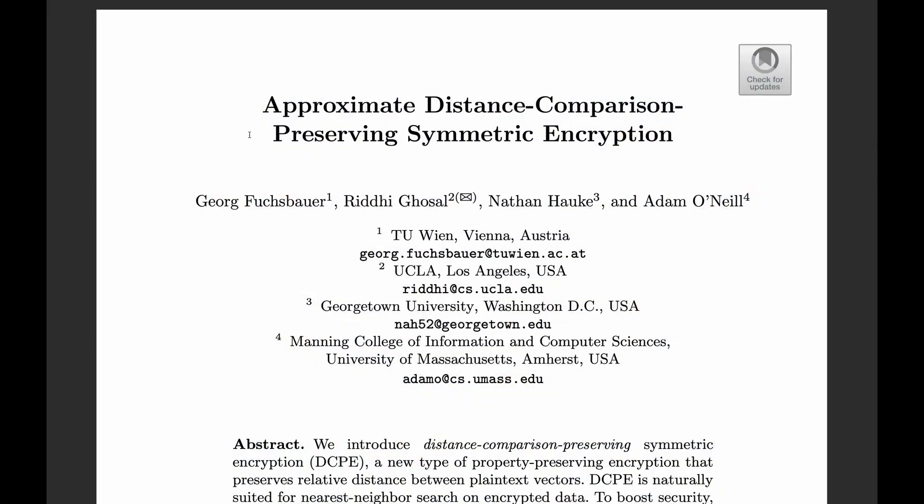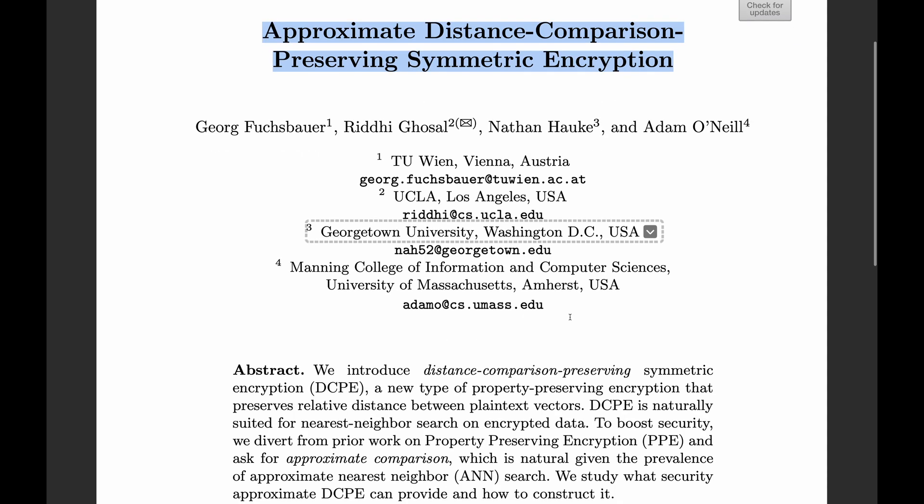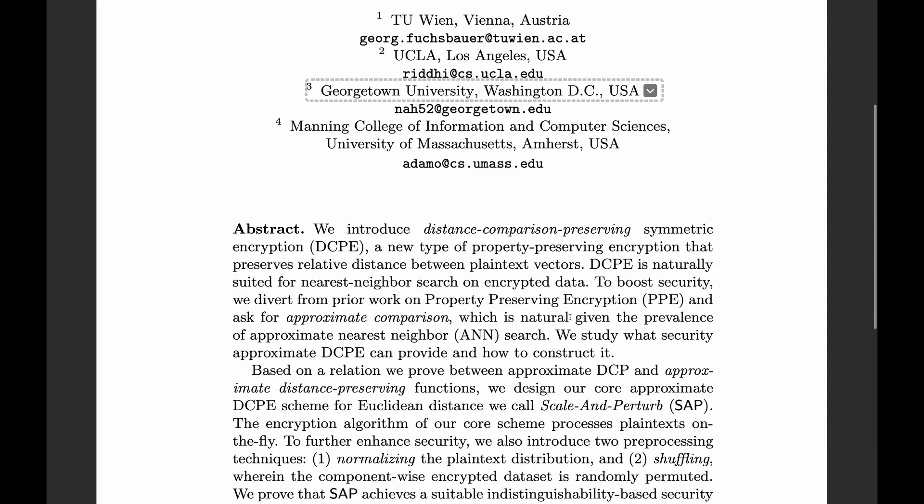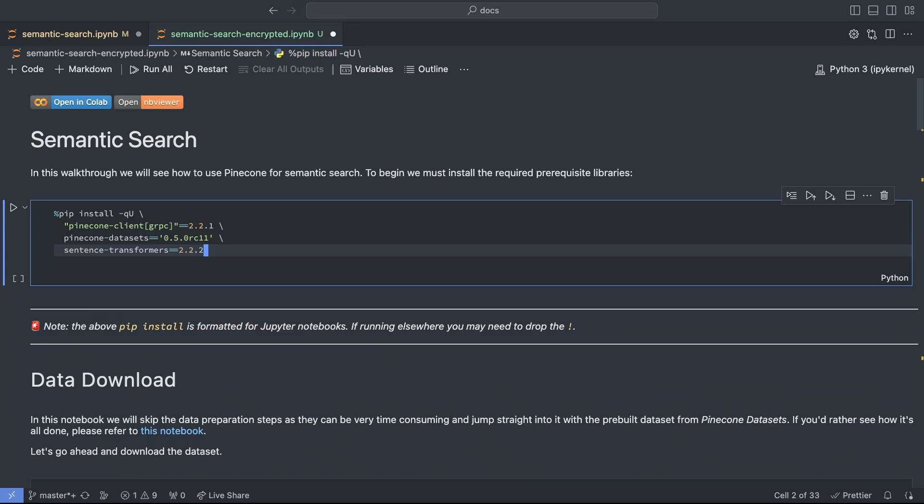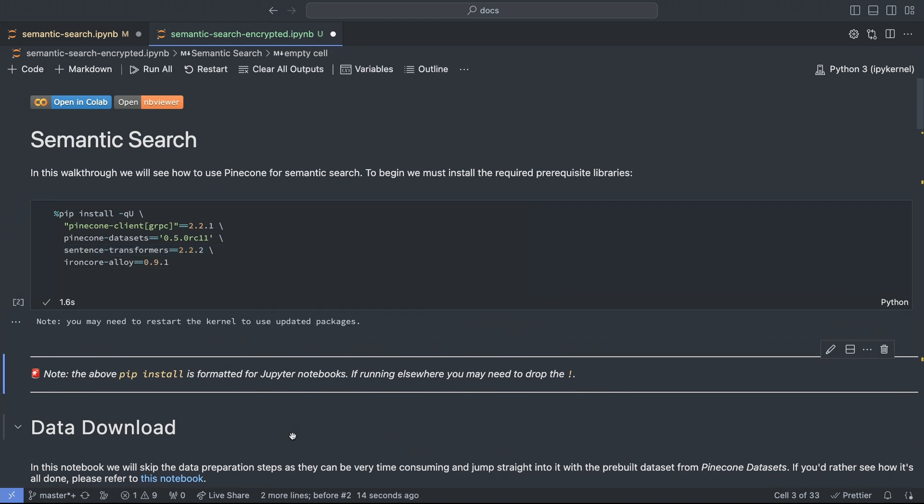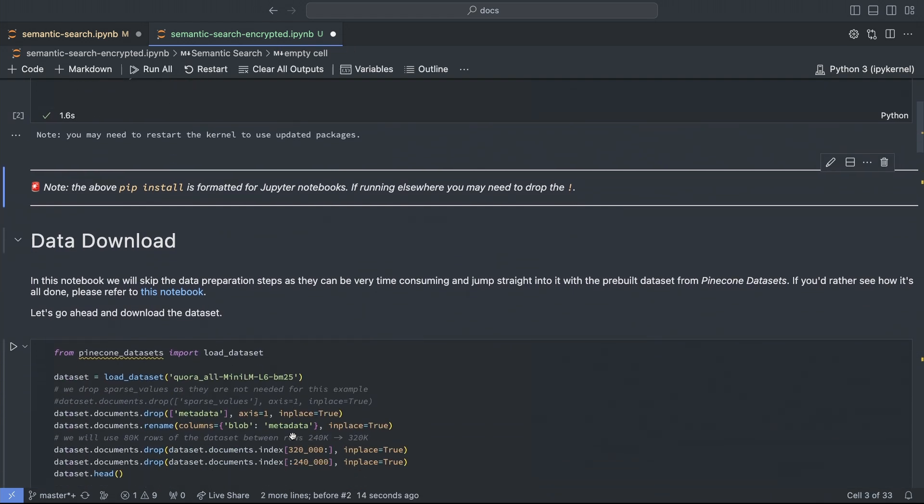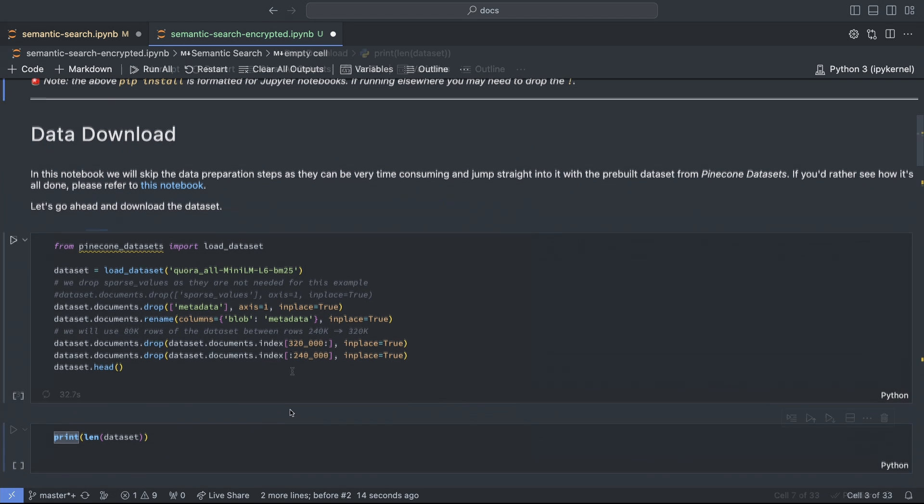The core of the algorithm comes from this paper. And the paper also holds proofs showing the level of security achieved. With that, let's dive in. First, though, we need to add the IronCore Alloy import. Following that, we'll download the same Pinecone dataset as before.